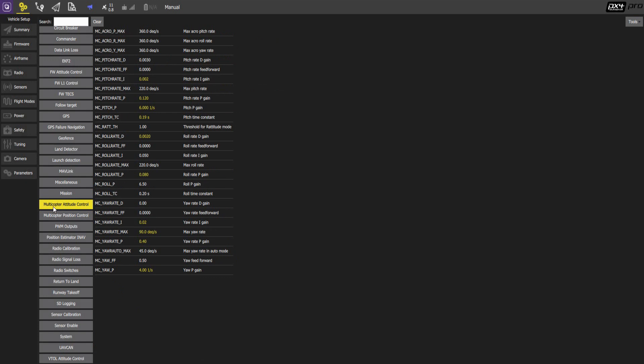Let's look at multicopter altitude control. That's relevant for the manual and altitude control flight modes. We set the maximum yaw rate to 90 degrees. So 90 degrees per second. So in one second the aircraft will be up to 90 degrees.